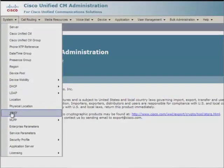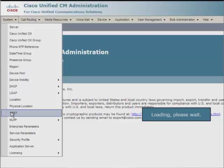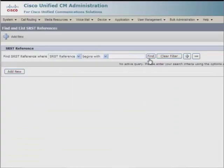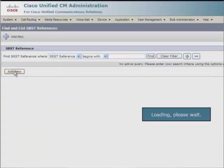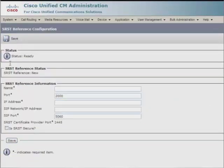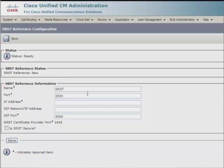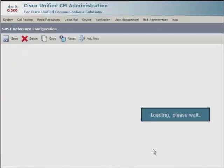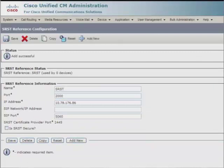Navigate to system SRST, click add new, give the name as SRST for SRST reference information, then give the IP address of SRST as 10.78.176.86, click save.